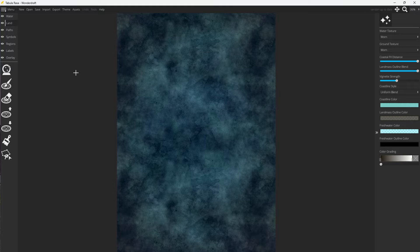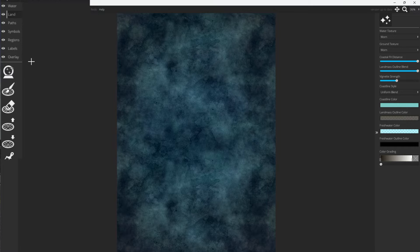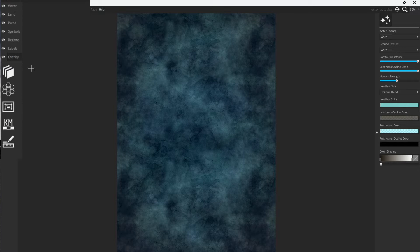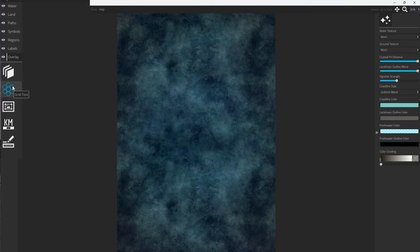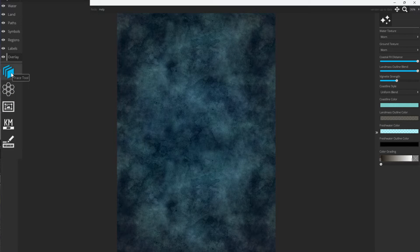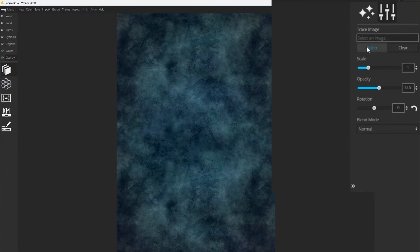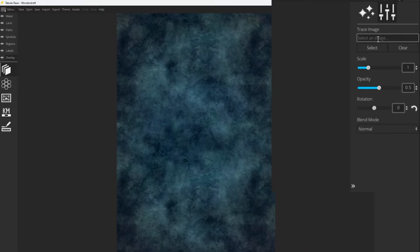Now, what we're going to do is start off our map a little differently than you may start off a normal Wonderdraft map. We're going to go over to the overlay function. Underneath, you're going to see several different choices. You can lay down grids and frames and things like that. But right now, we're going to want the trace tool. So we're going to click on that trace tool. Over here on the top right, we're going to see 'trace an image.' Well, we need an image to trace.